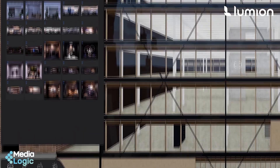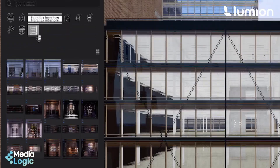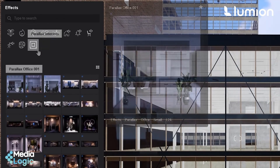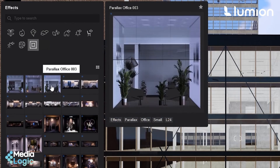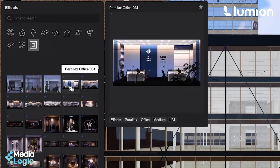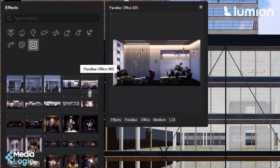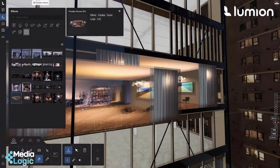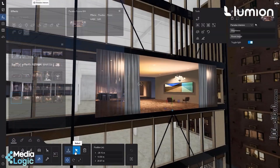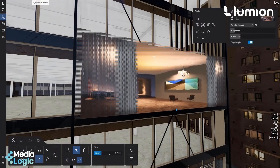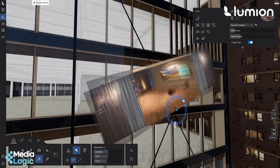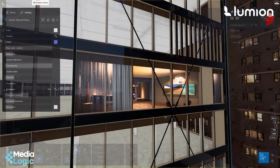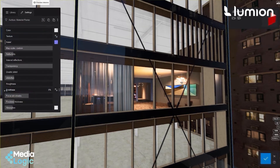Under the effects category, there is a Parallax Interior section. You will notice 25 assets that cover office, residential and commercial spaces. These 2D plans can be moved, scaled and rotated. Place them on the facade and move them behind the glass.